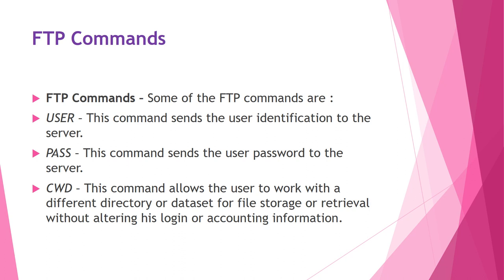Now we will go through the FTP commands. It creates control connection between client control process and server control process. During this communication, commands are sent from the client to the server and responses are sent from the server to the client. FTP commands are roughly divided into six groups like access group, file management, data formatting commands, port defining commands, file transferring commands, and some miscellaneous commands.